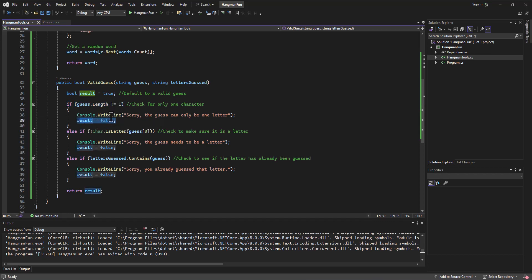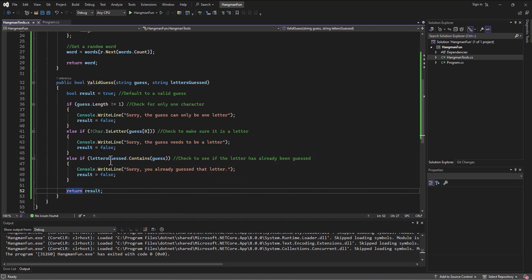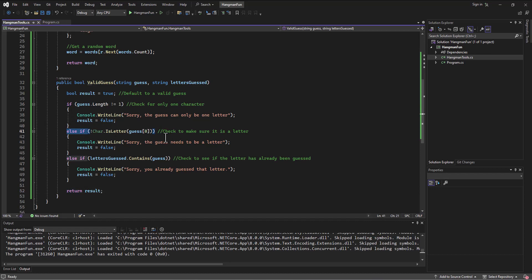We won't ever even look at these other ones because it's only going to do this else-if if this statement is true.